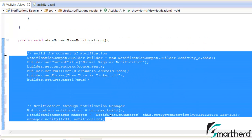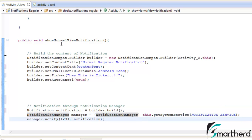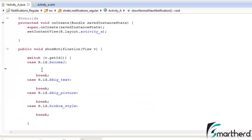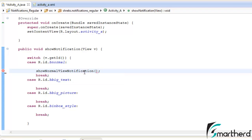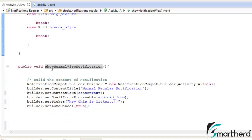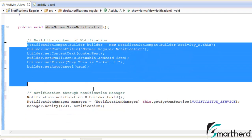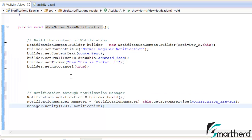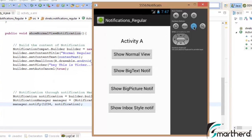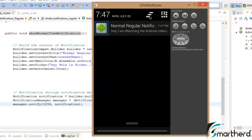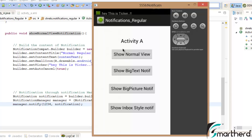These codes are actually incomplete but they are sufficient enough to generate a basic normal view notification. Now before running our application let us copy this method and paste it so that whenever the user clicks the show normal button this method will be executed and we will be able to see a basic notification. Let us run our application. Our app is running. Let us click on show normal view. As soon as we click — 'Hey this is ticker' — this appears at the top. Let me show you once again: hit show normal view and see, this is the ticker that appears when the notification drawer is not opened.